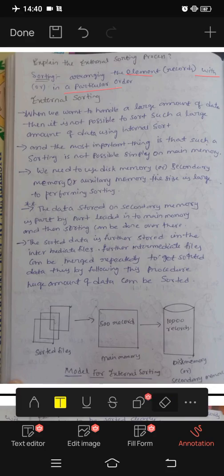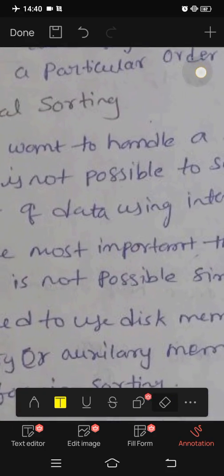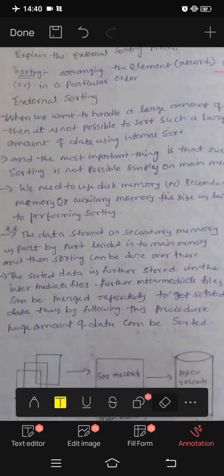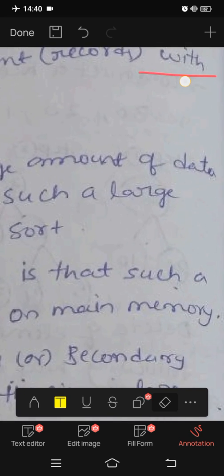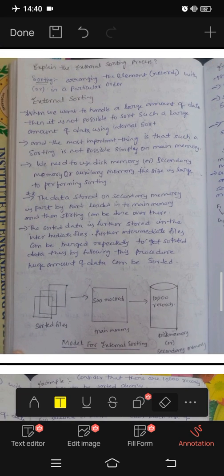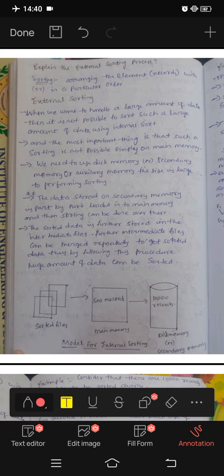Hi Friends! Today we are going to do external sorting. This is very important.